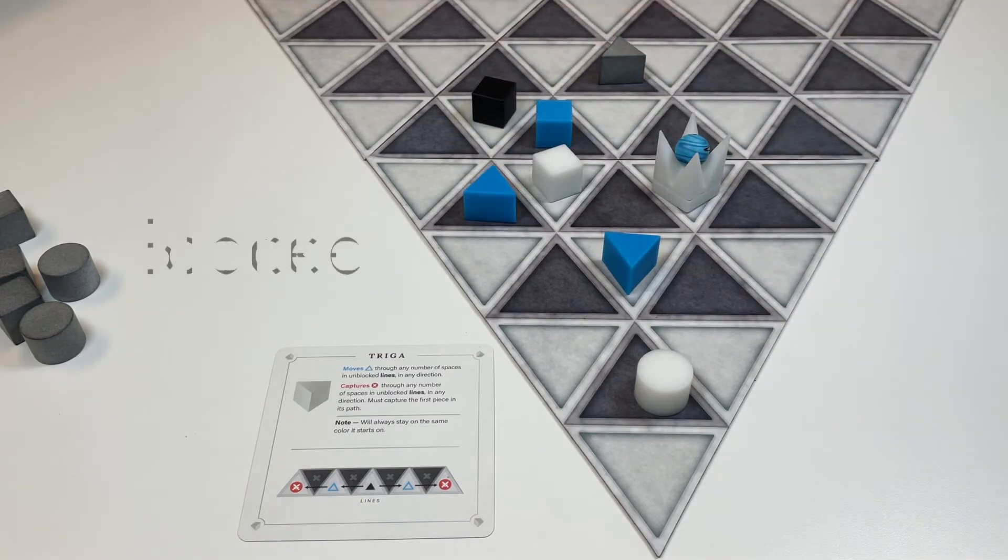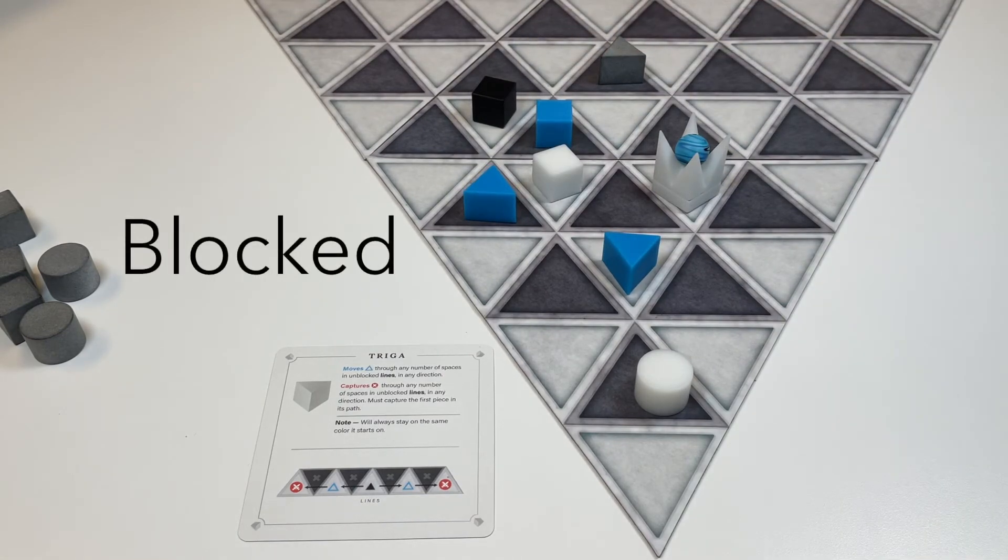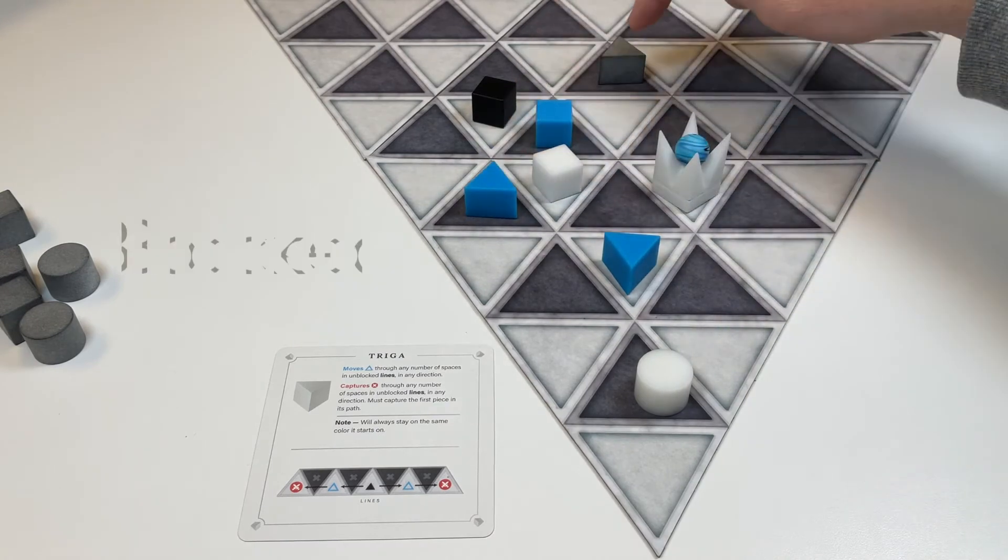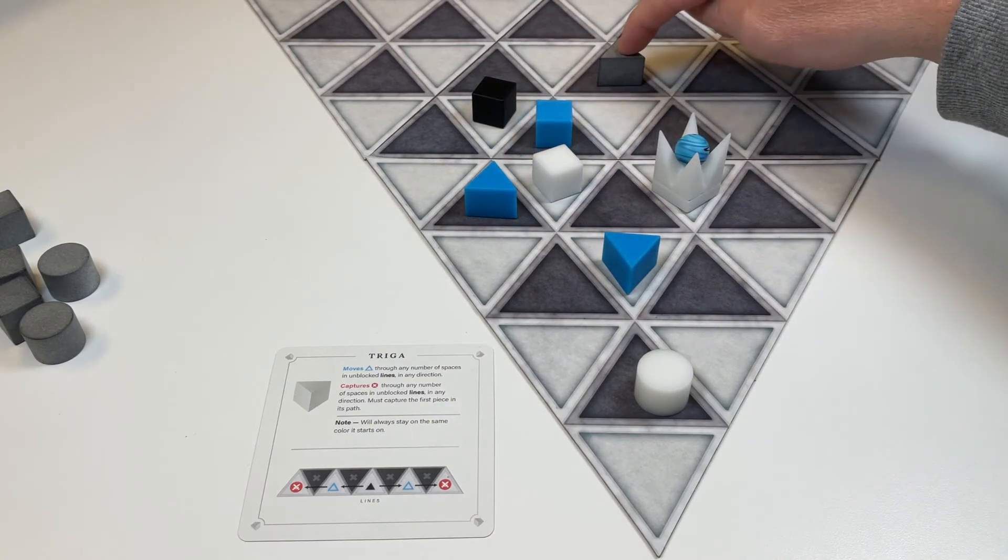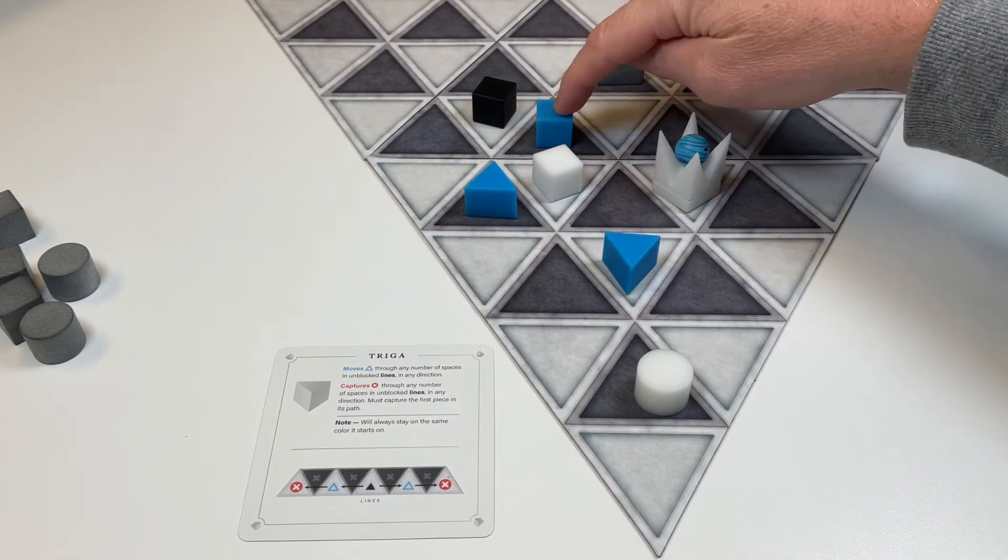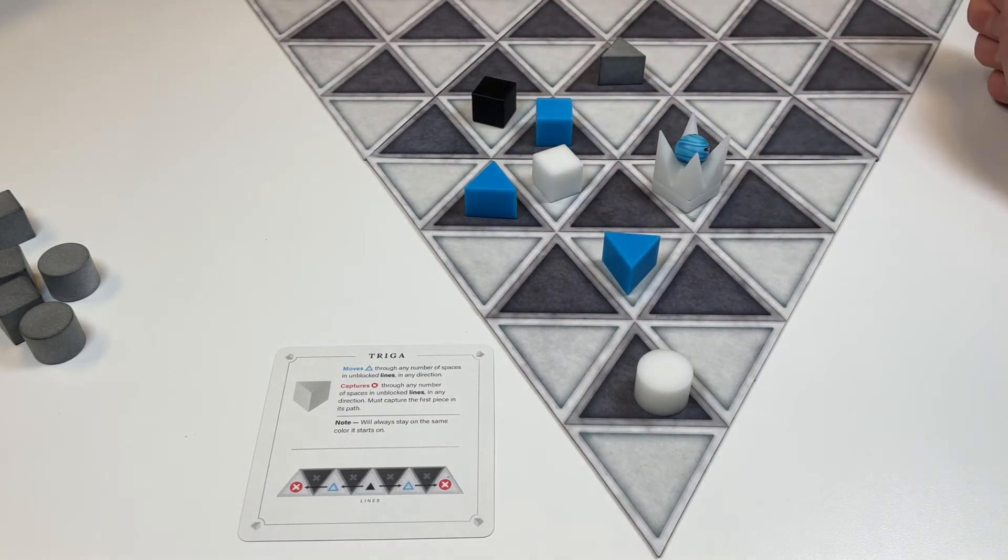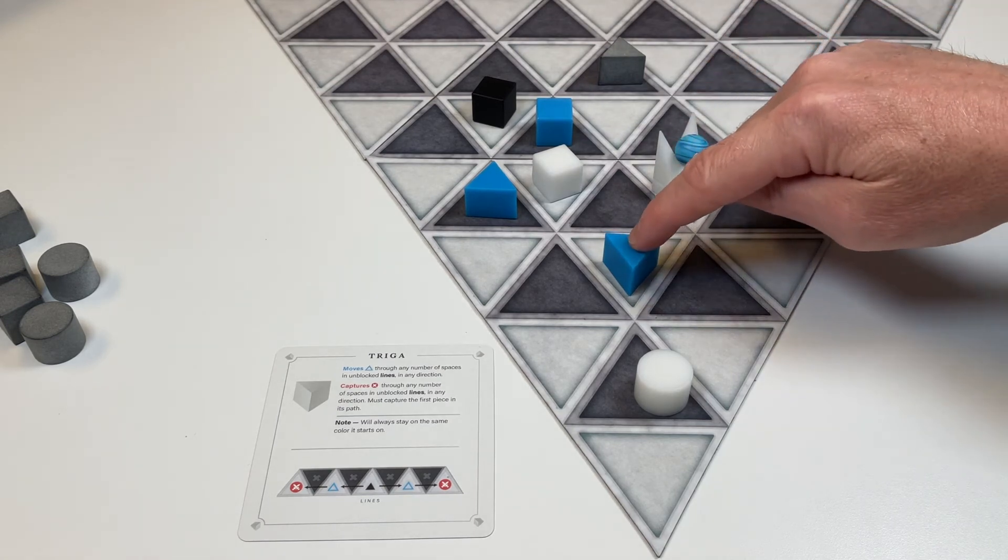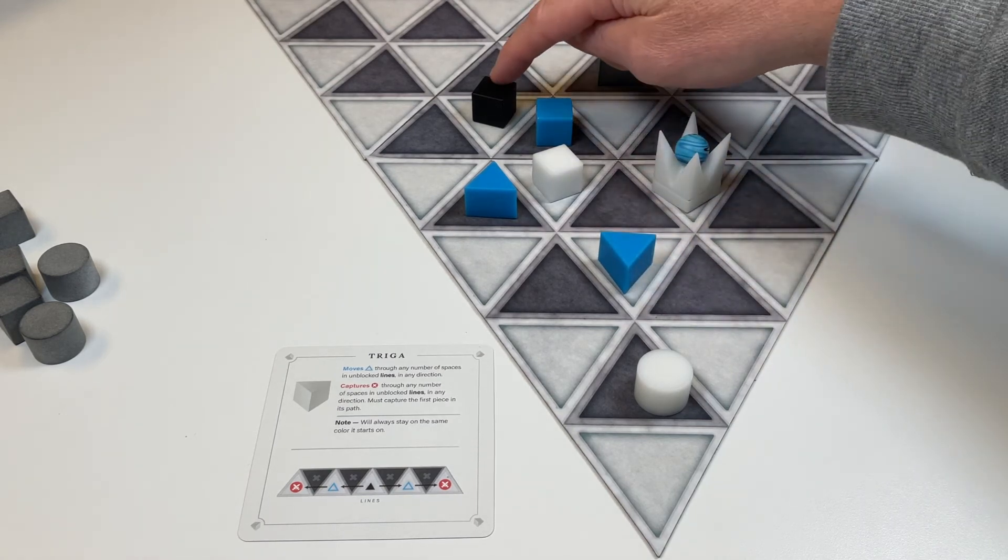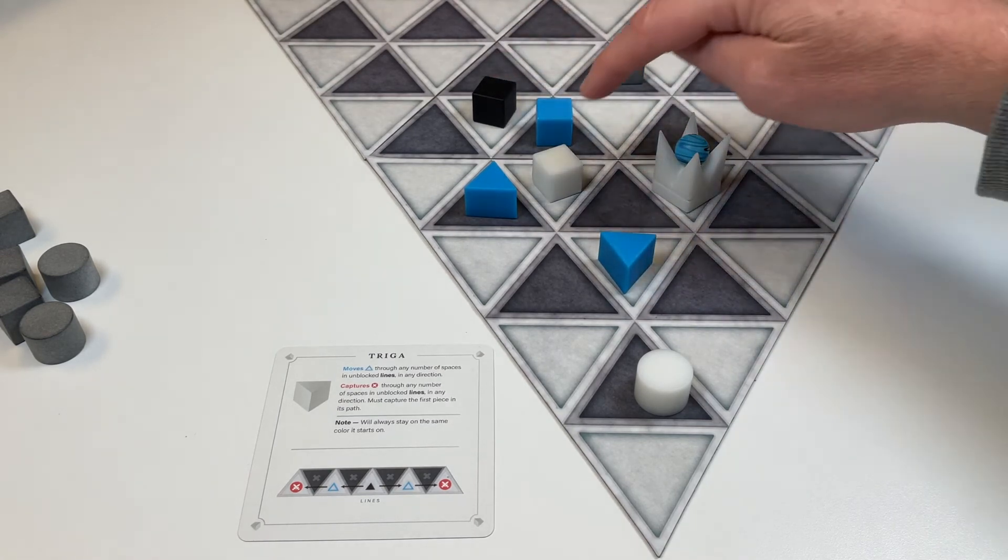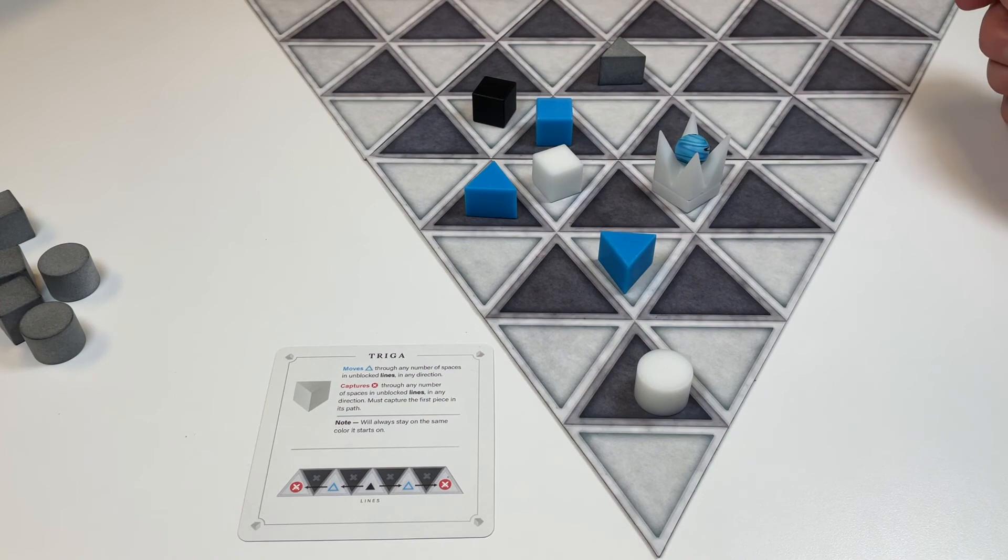Situations also arise where lines become blocked. This Triaga here can no longer capture this one here because its own piece is in the way and blocking the line. The blue Triaga here can no longer capture this column because the white column is in the way blocking the line.